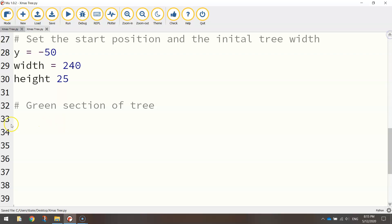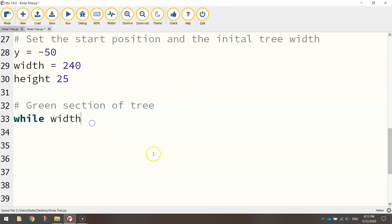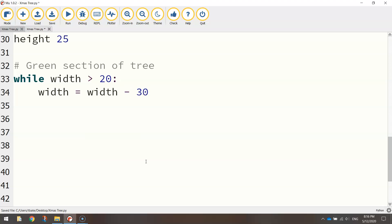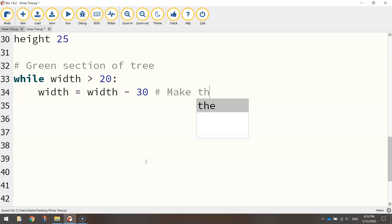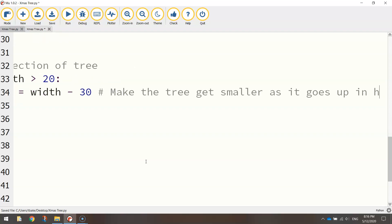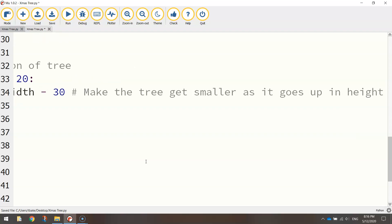I'm going to use a loop. I'm going to say while the width, so this variable up here, while the width is greater than 20, put a colon. I'm going to do a few things here. We're going to write width equals width minus 30. If you're going to put a hashtag there just to explain this line of code, it's basically making the tree get smaller as it goes up in height.